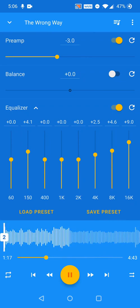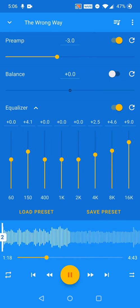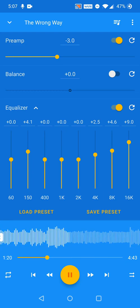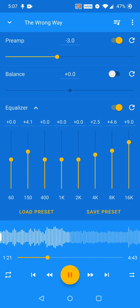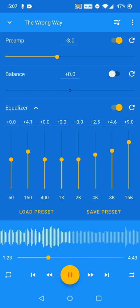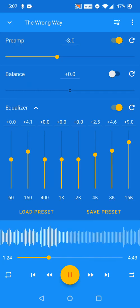After making adjustments to the Equalizer, settings can be saved and recalled with the Save Preset and Load Preset buttons.